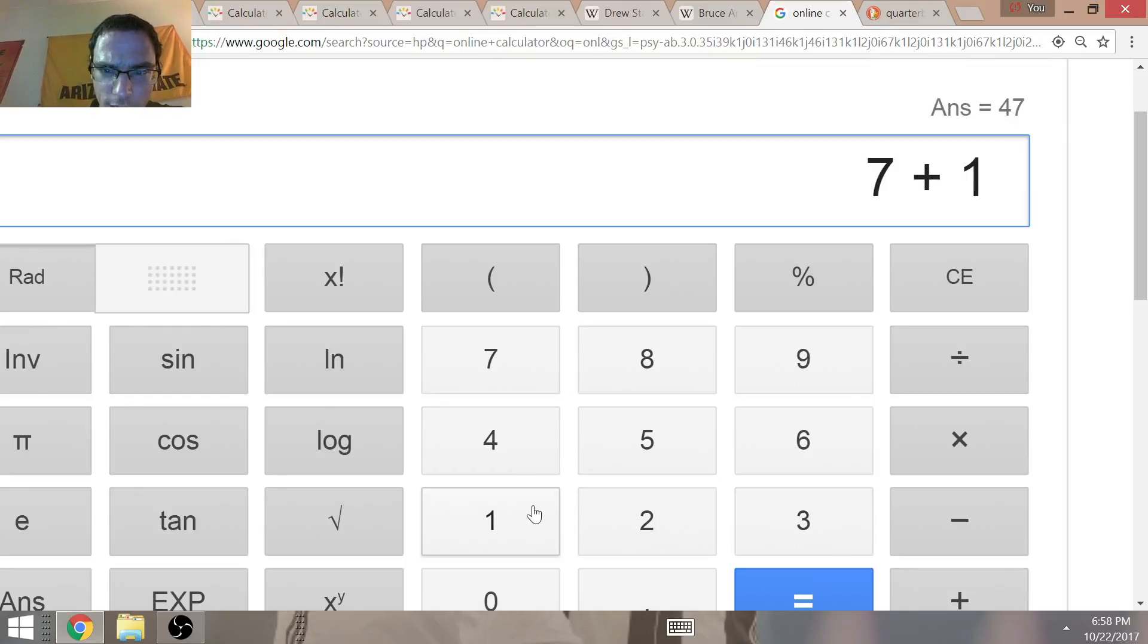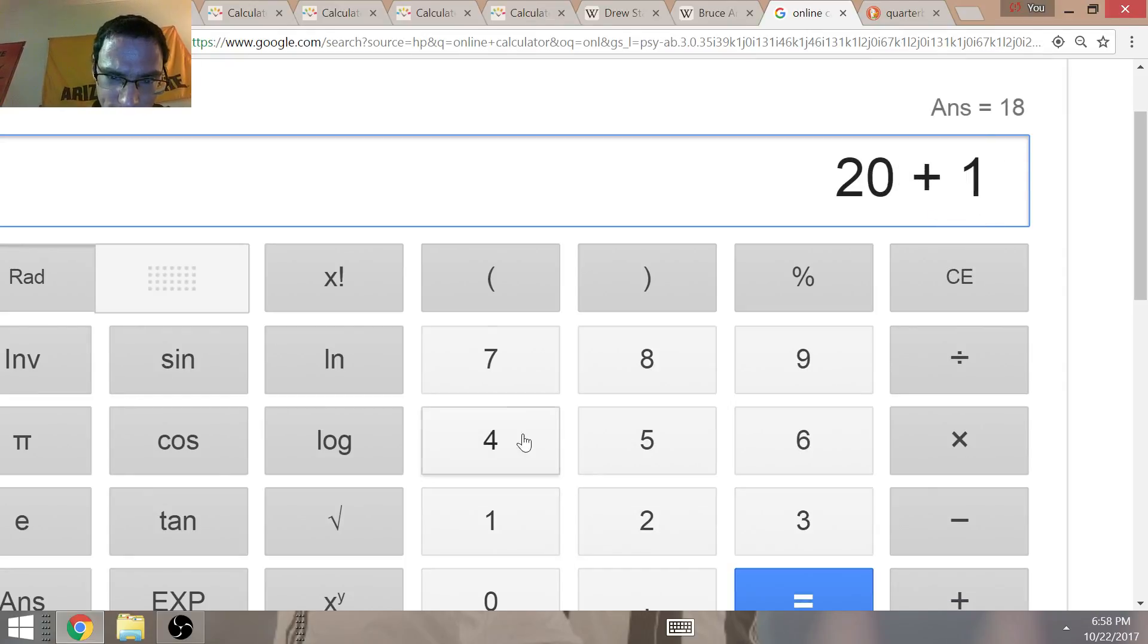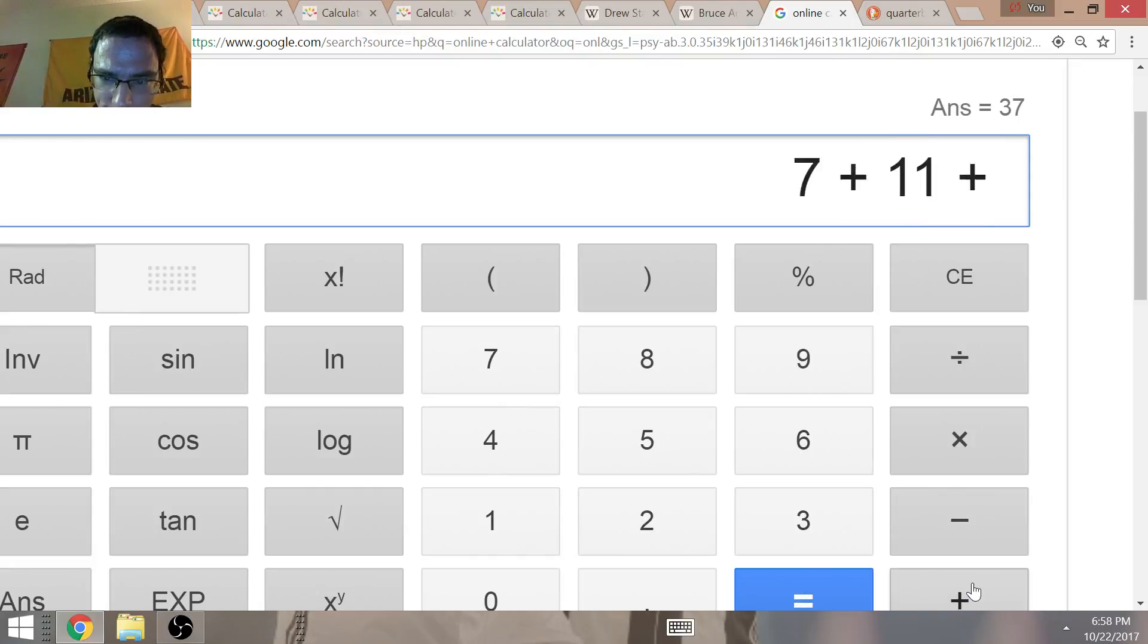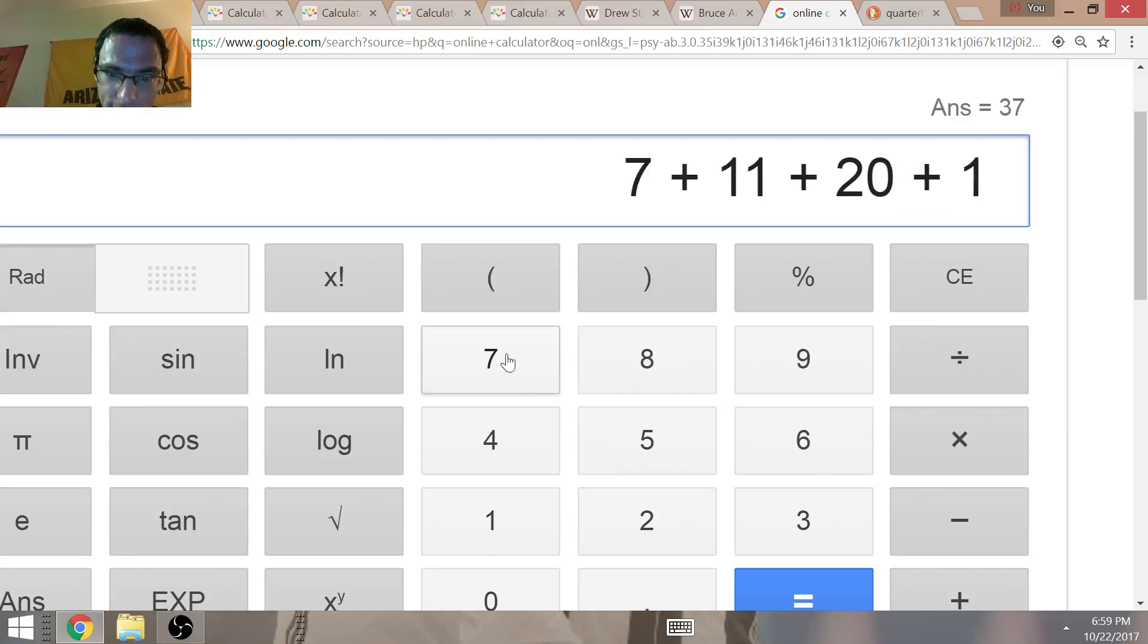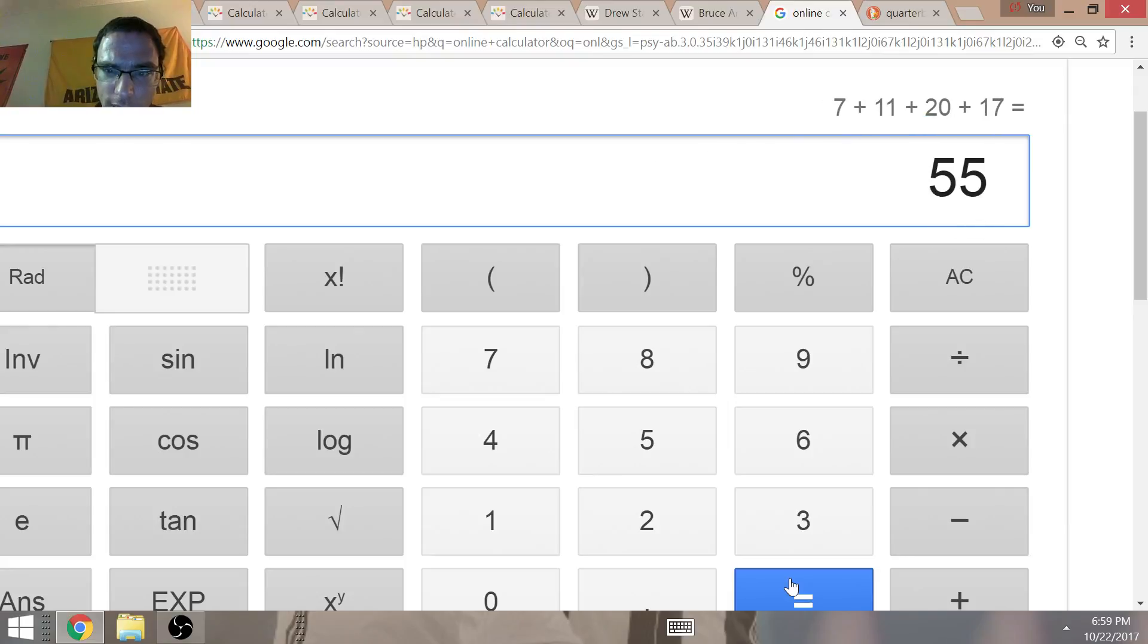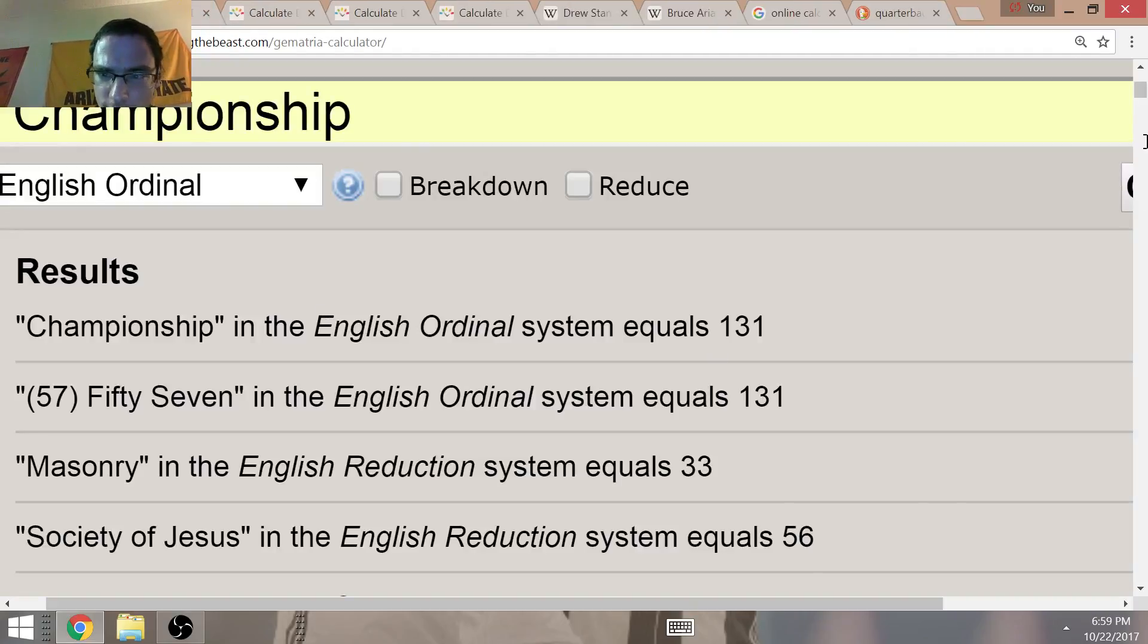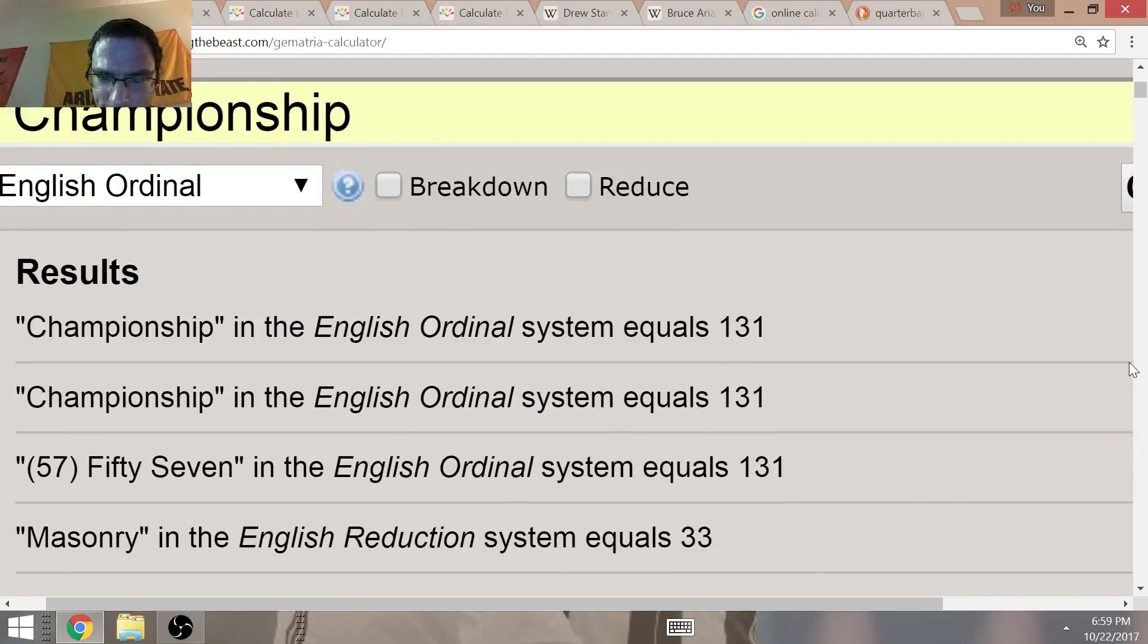July the 11th of 2017 has an interesting date numerology because that equals—I don't know what's going on with my date calculator. July the 11th of 2017, the day that the book got released, was on a date numerology of 35. That is significant for this upcoming season.